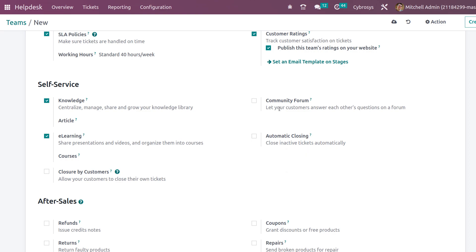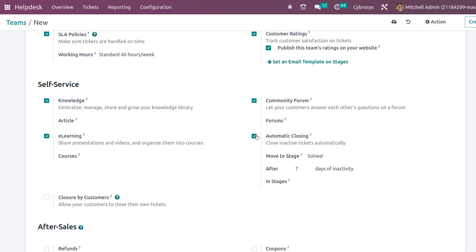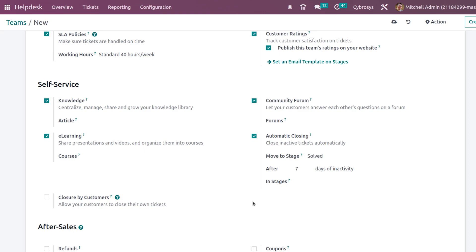You also have a Community Forum option, which allows customers to answer each other's questions on the forum. You can choose which forum to link here. Then there is Automatic Closing — inactive tickets will be closed automatically after a set number of days. You can specify the day limit, the stages in which auto-closing applies, and other settings. So under Self-Service, customers can participate in forums, close their own tickets, access e-learning, and use the knowledge base.